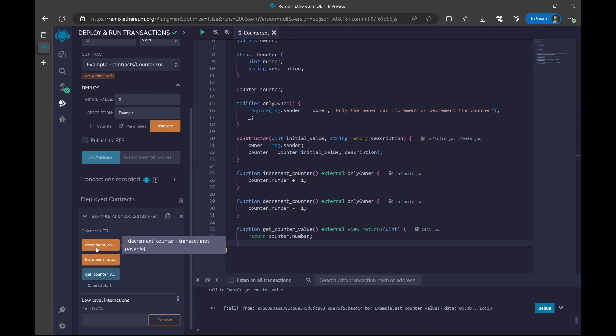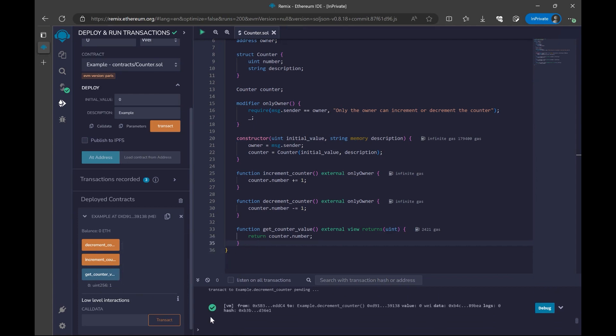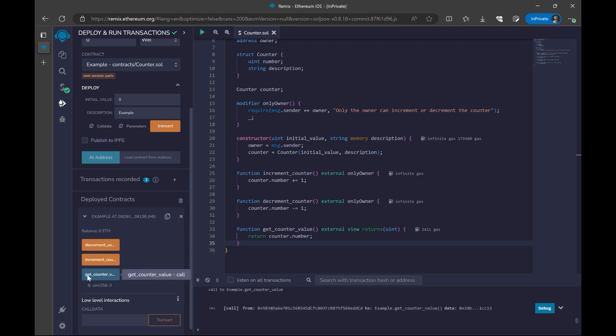If I say decrement counter, let's say it. As we can see, it's successful. Let's call this get counter value function again. And now, as you can see, it's again zero. So this is basically how we are going to interact with our contracts.